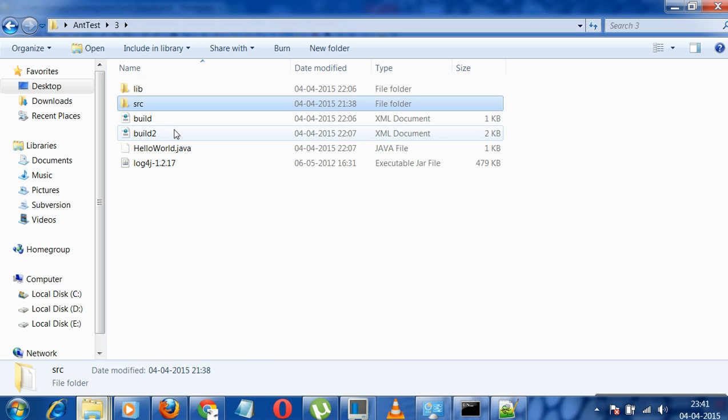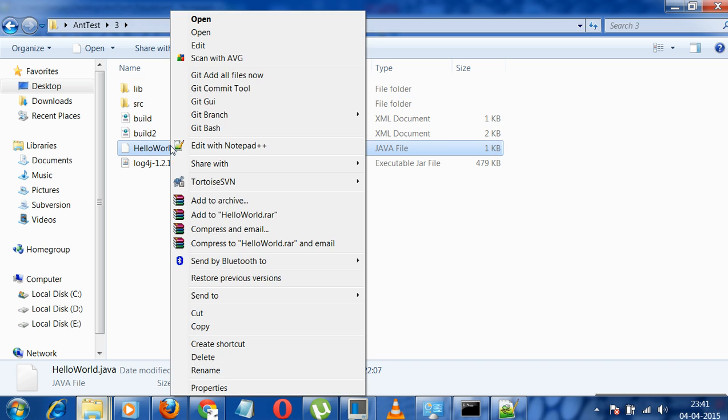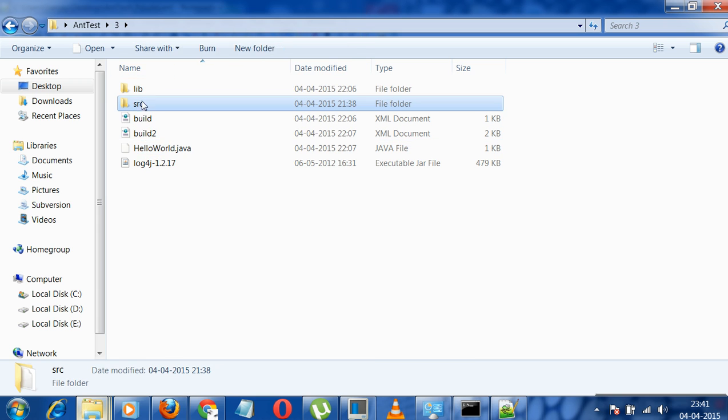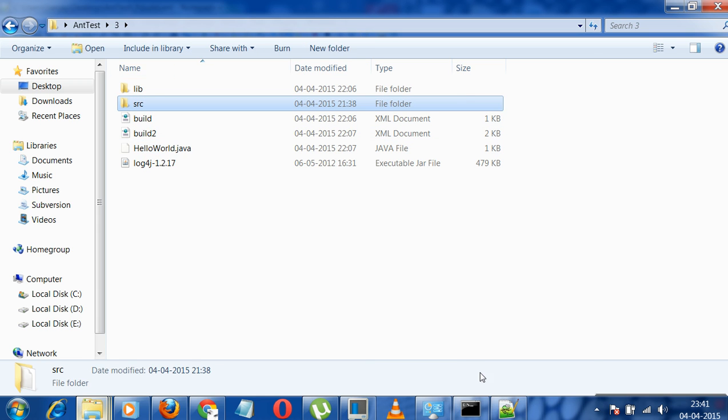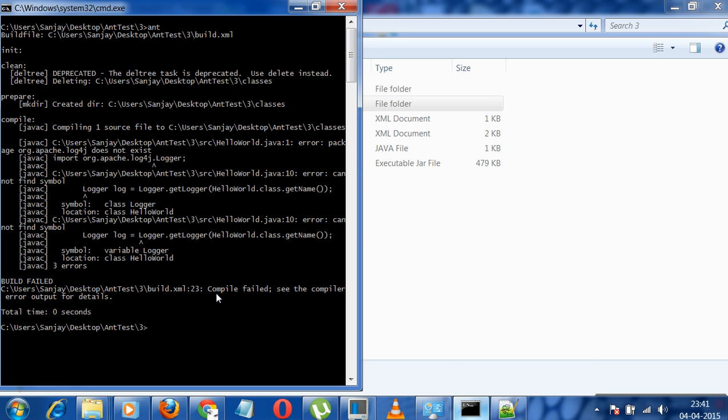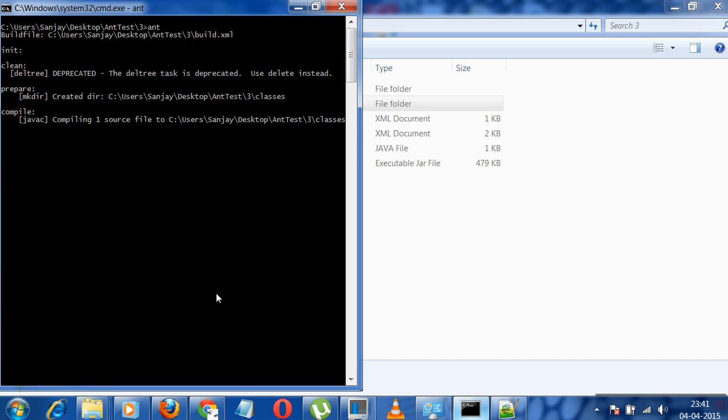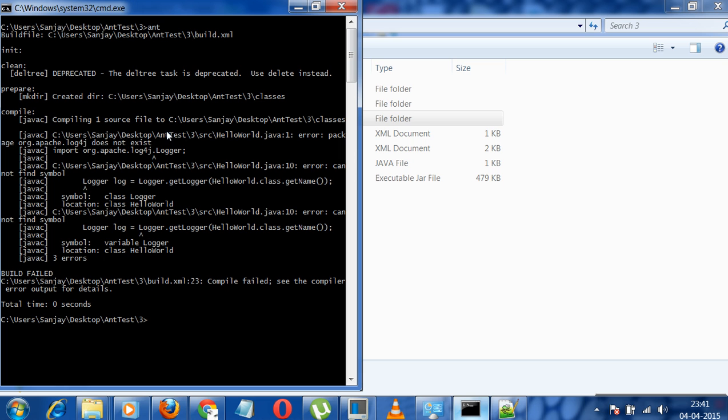So let's look at it. See here it is giving an error. Why this error comes? It is generally because it is not able to find the Apache log4j jar.